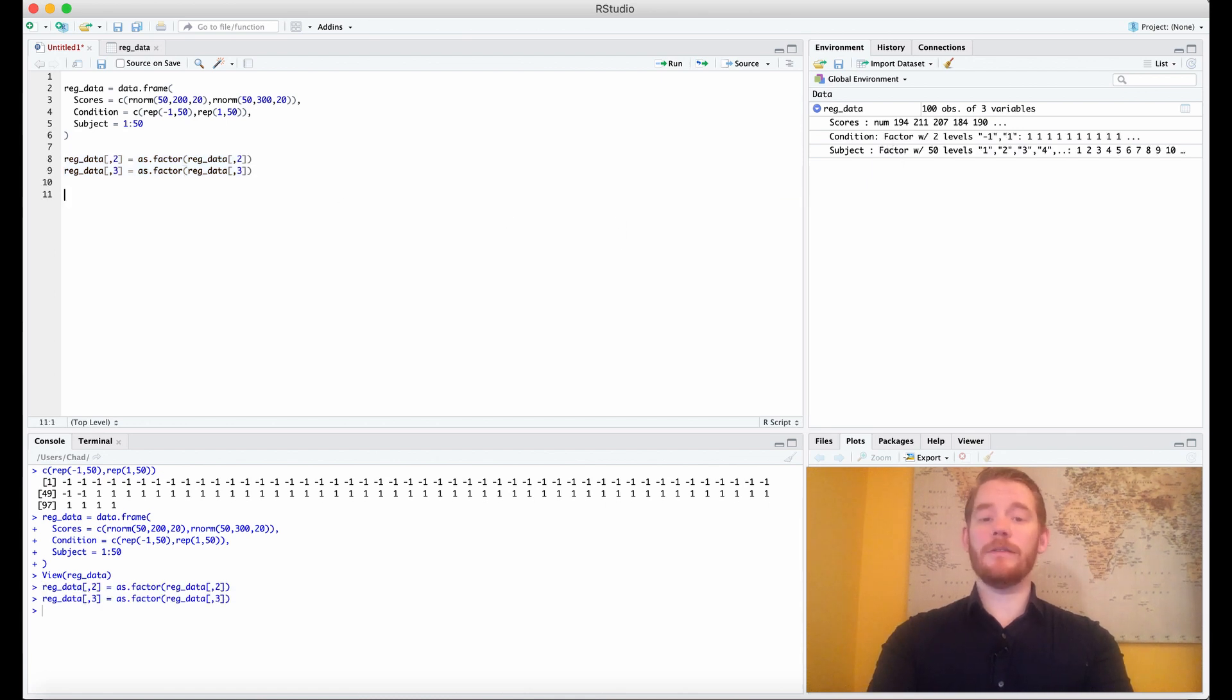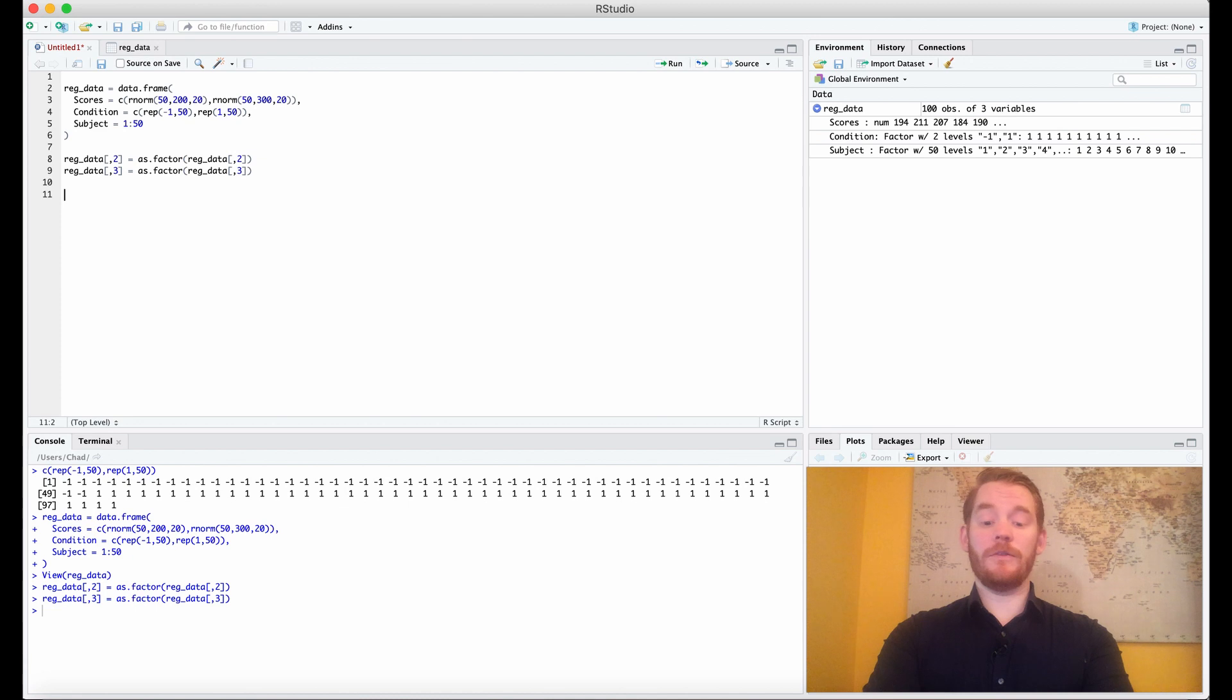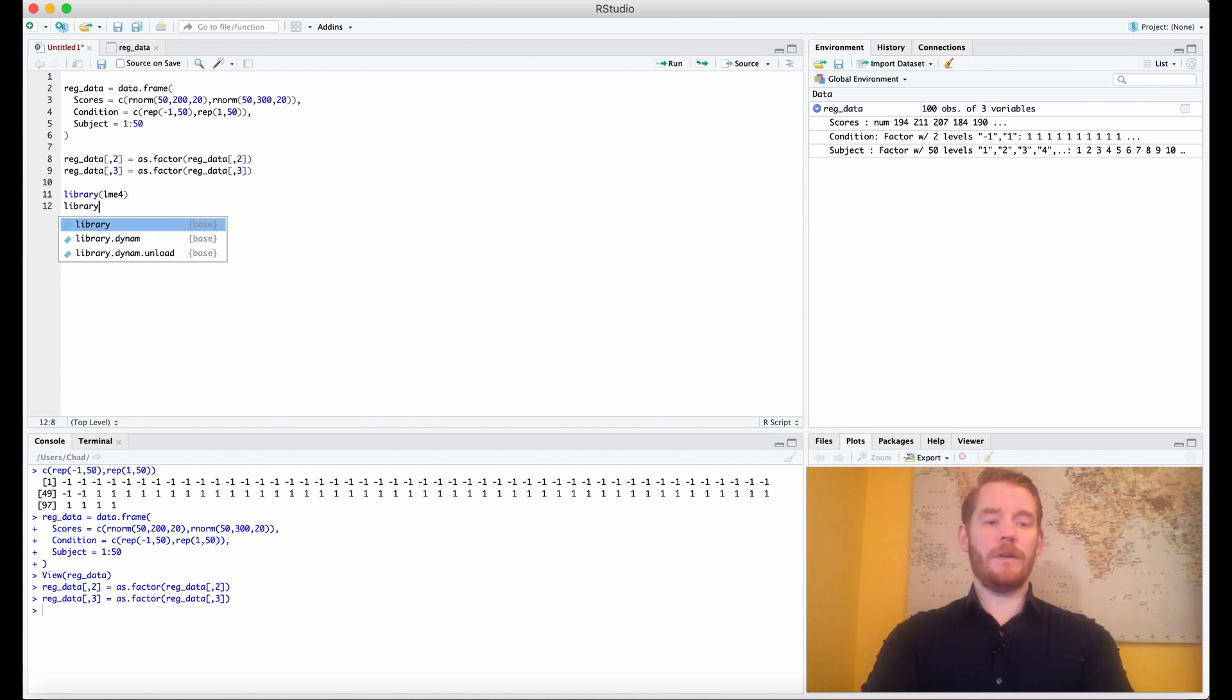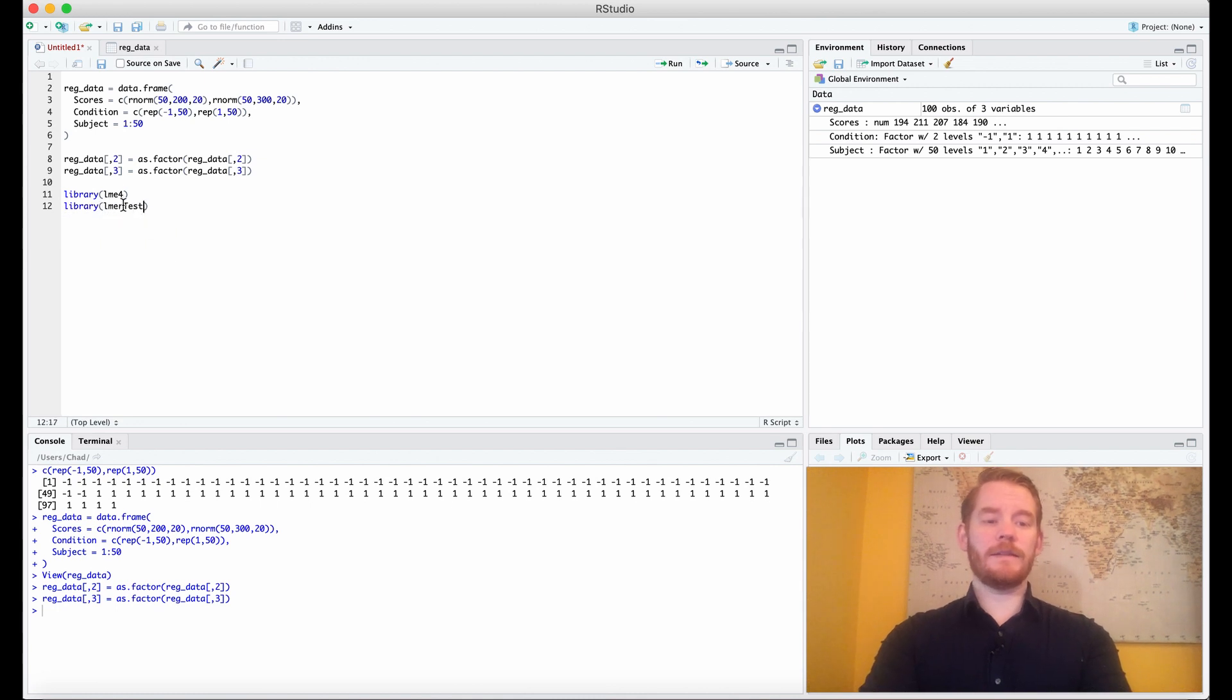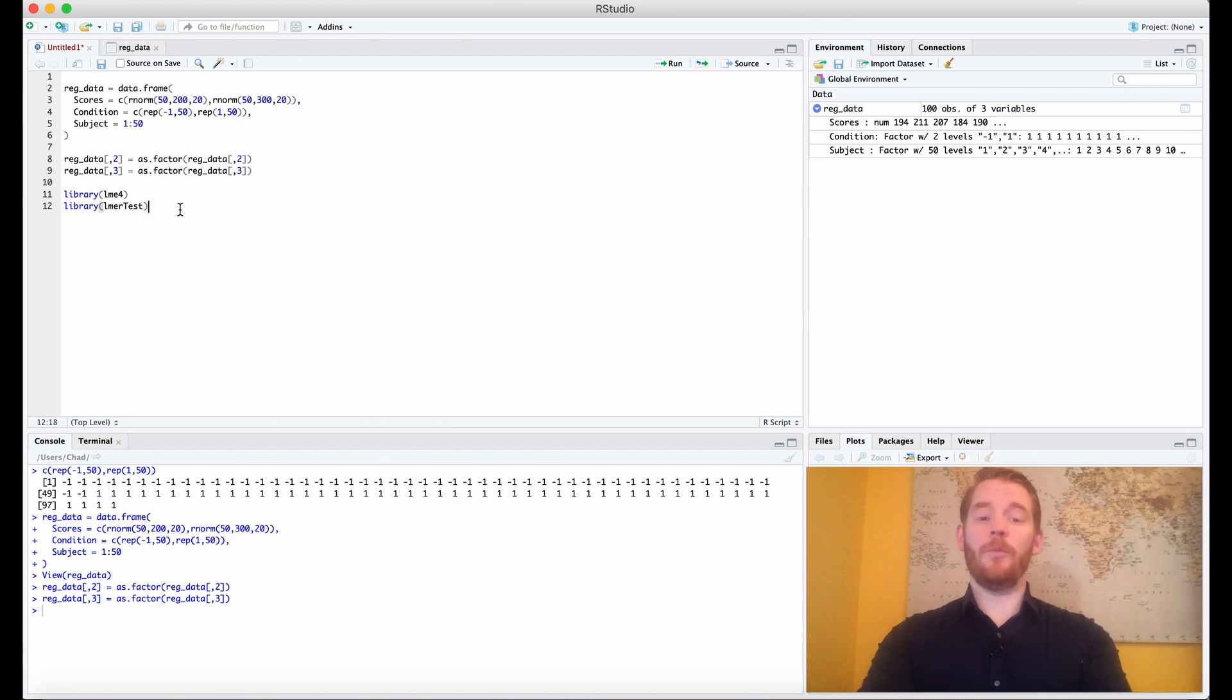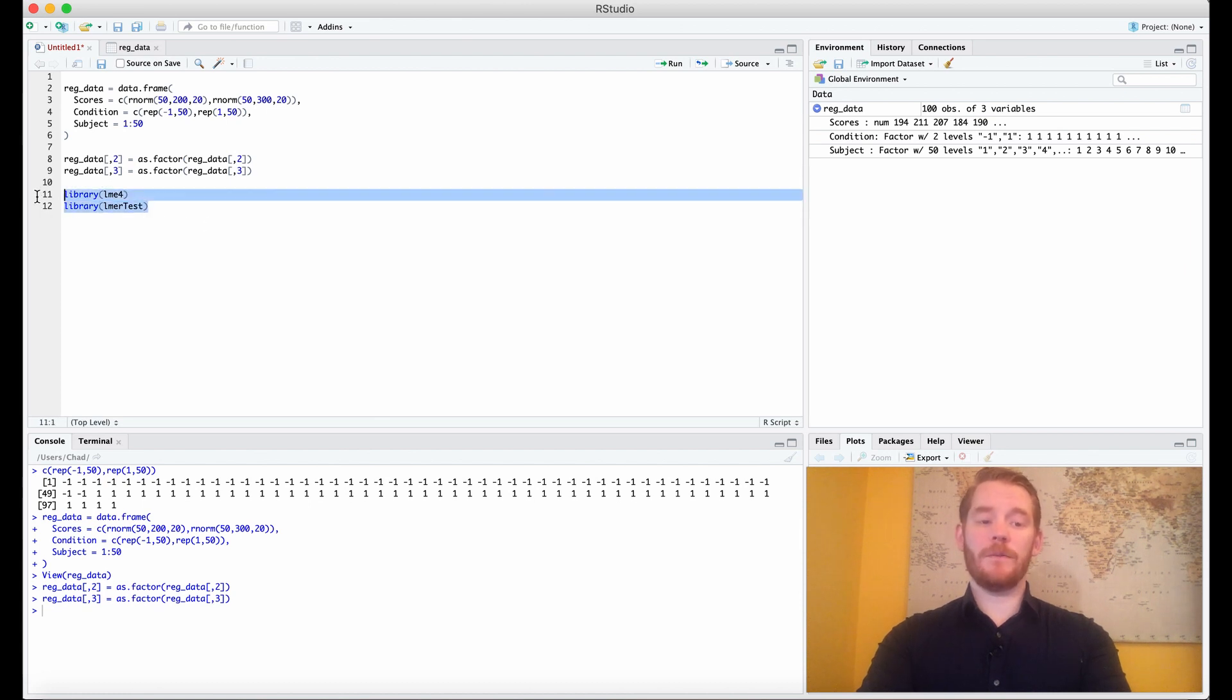So now let's do linear mixed effect modeling. We're going to do this with the lmer function from the lme4 package. So let's load that package. If you don't have it, install it. We're also going to use the lmerTest, and this is going to give us p-values to our results, because the lmer function doesn't. So if you want p-values, you're going to need this other package as well.